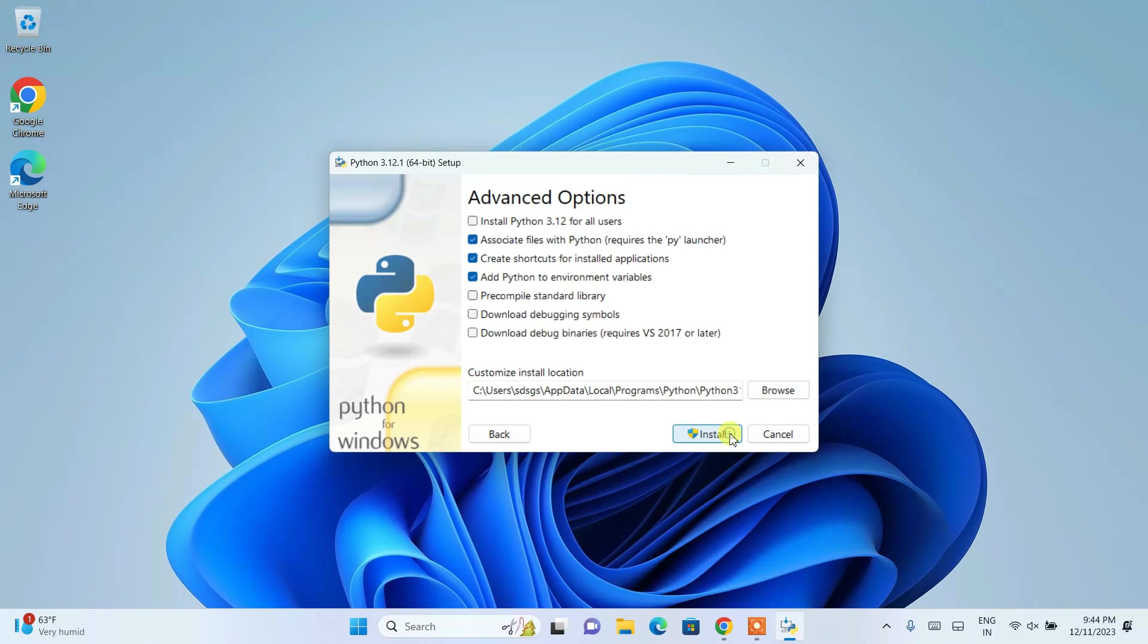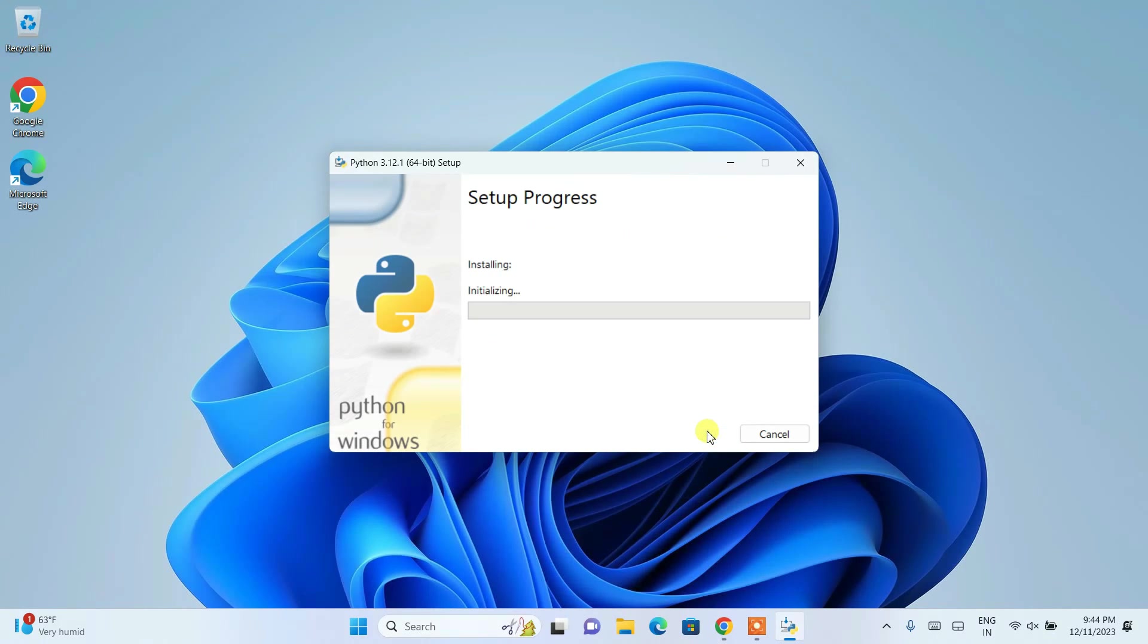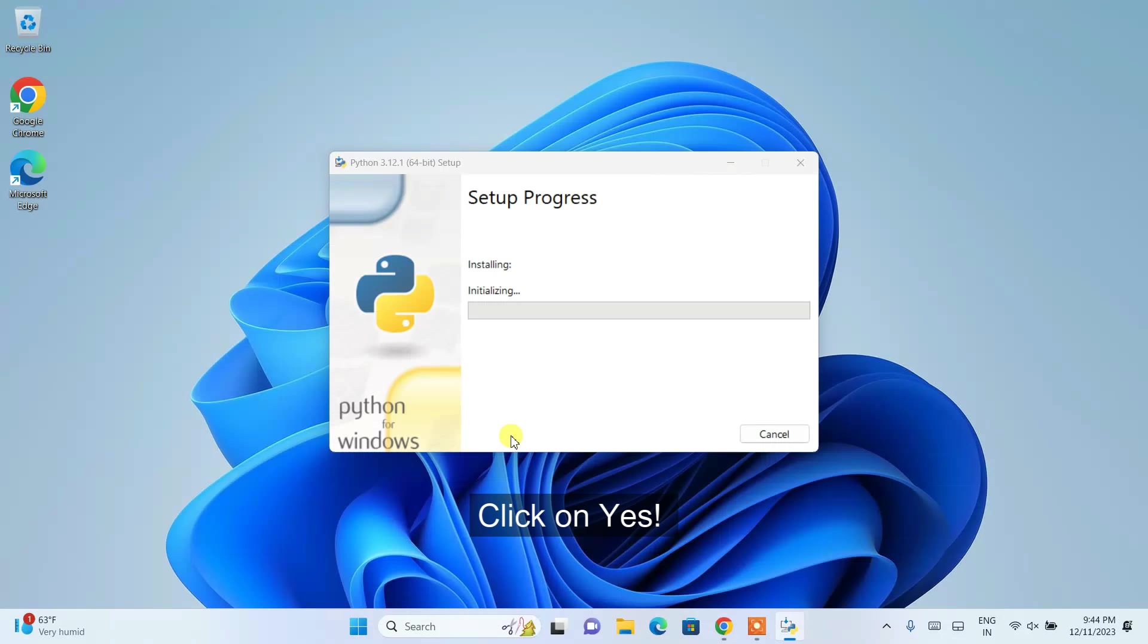And here you need to also under advanced options, you need to check this install Python 3.12 for all users. And then just simply click on install. So it's going to ask you for administrative privileges. Just simply click on yes.